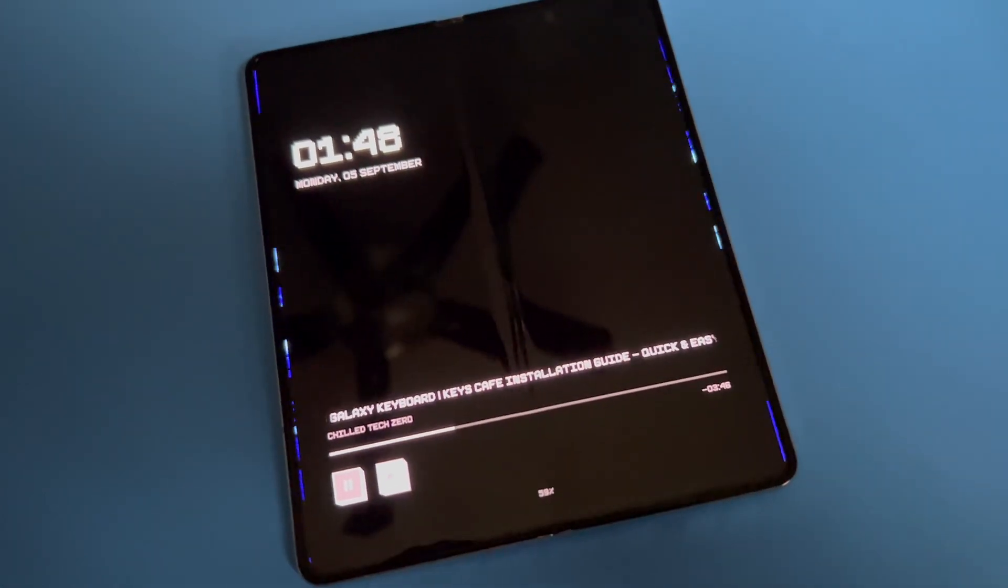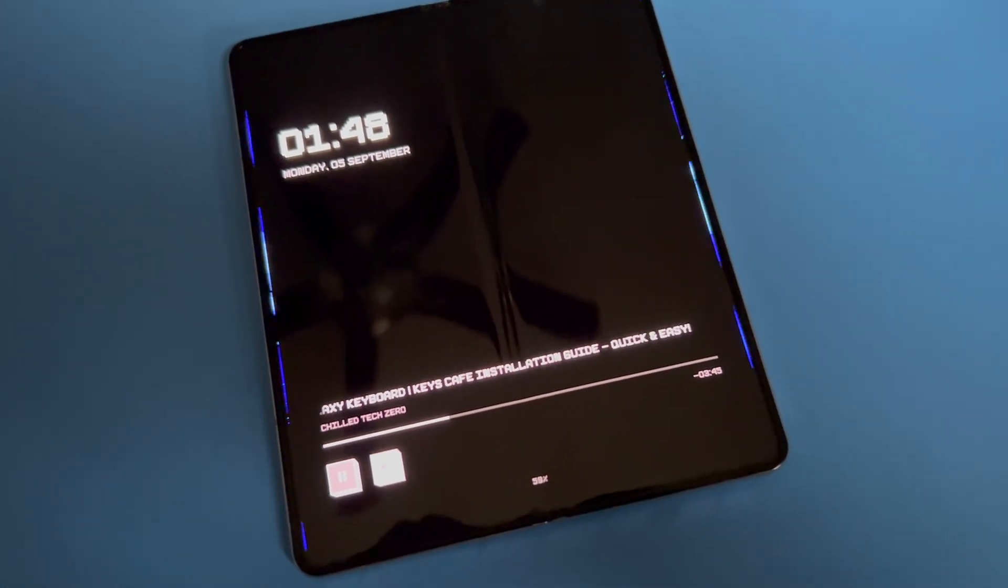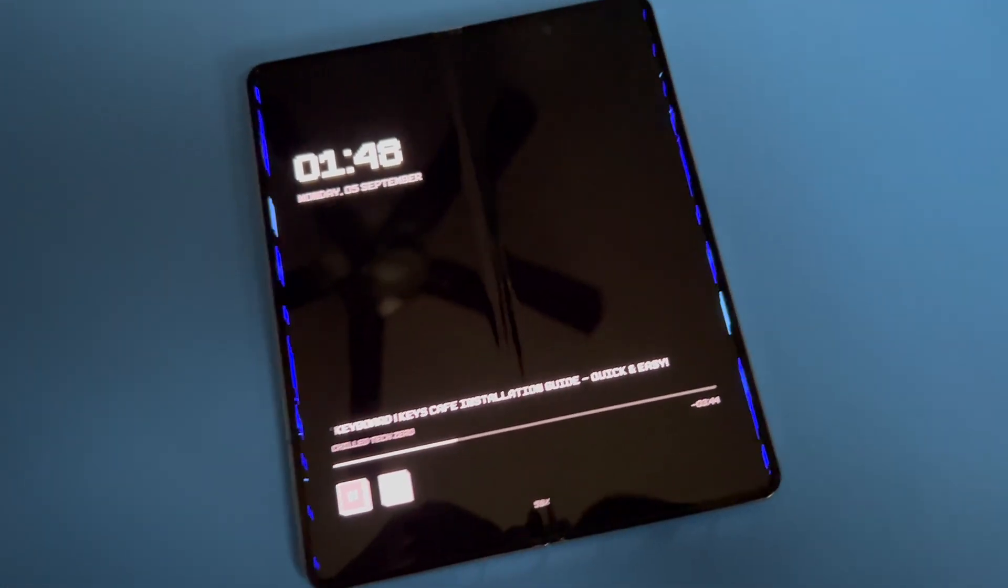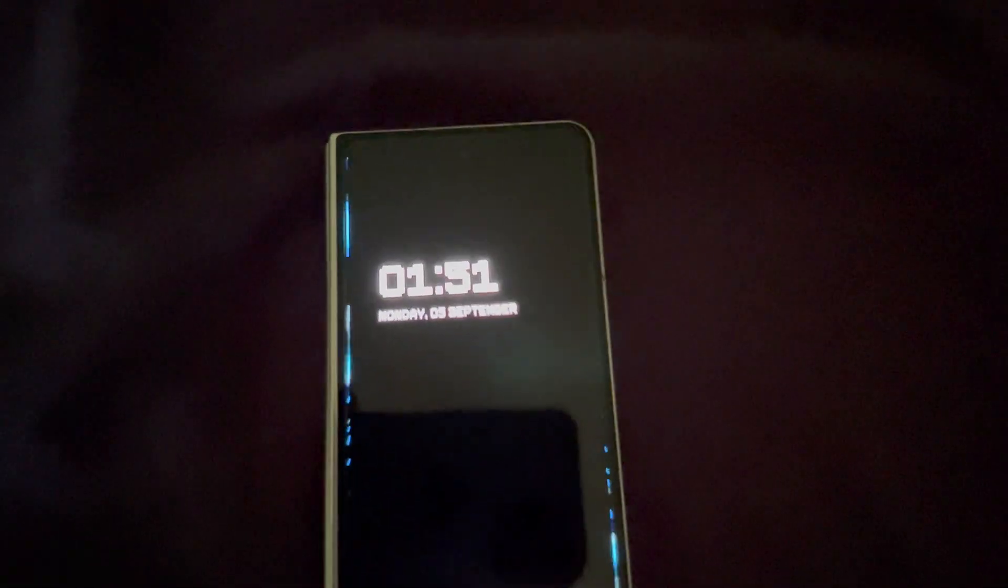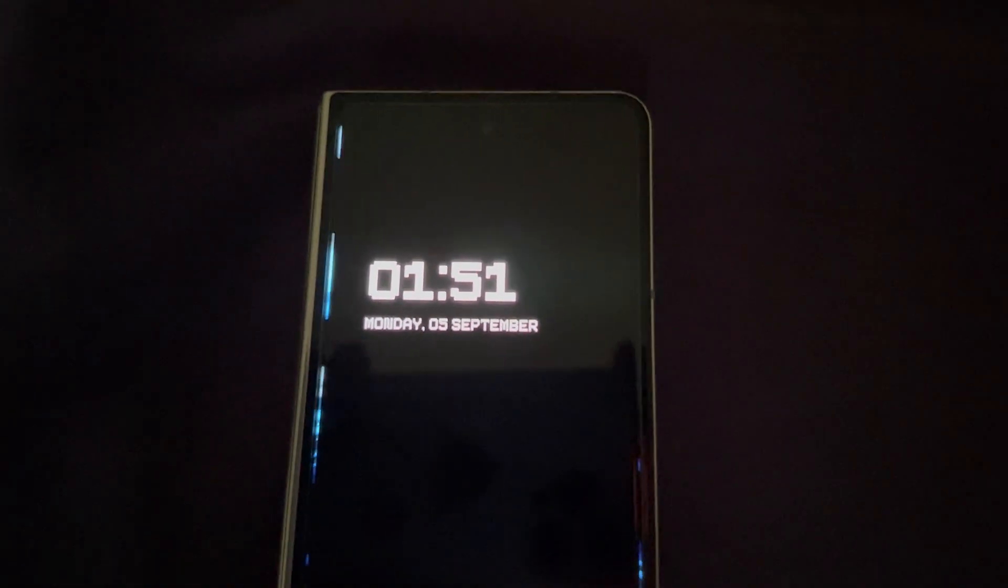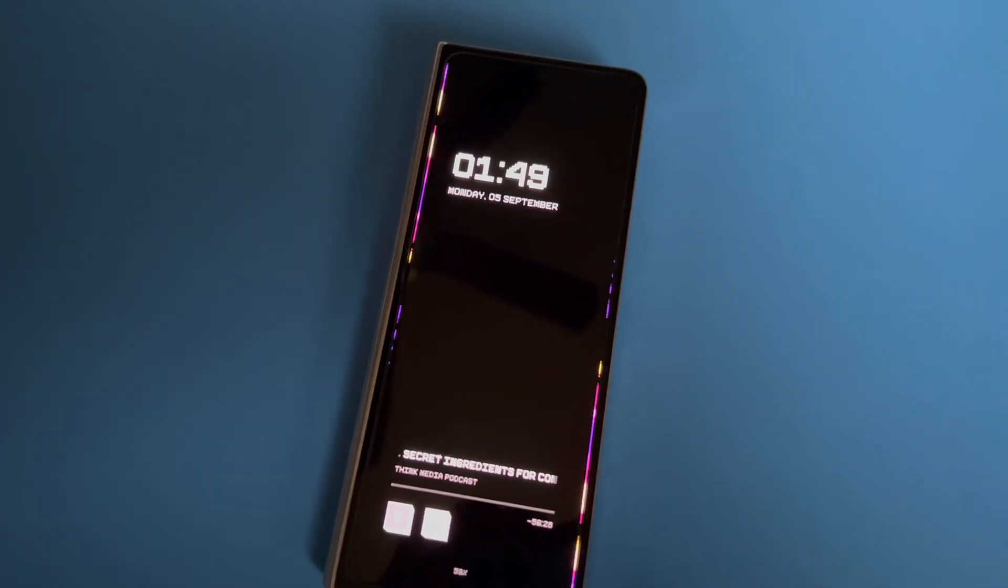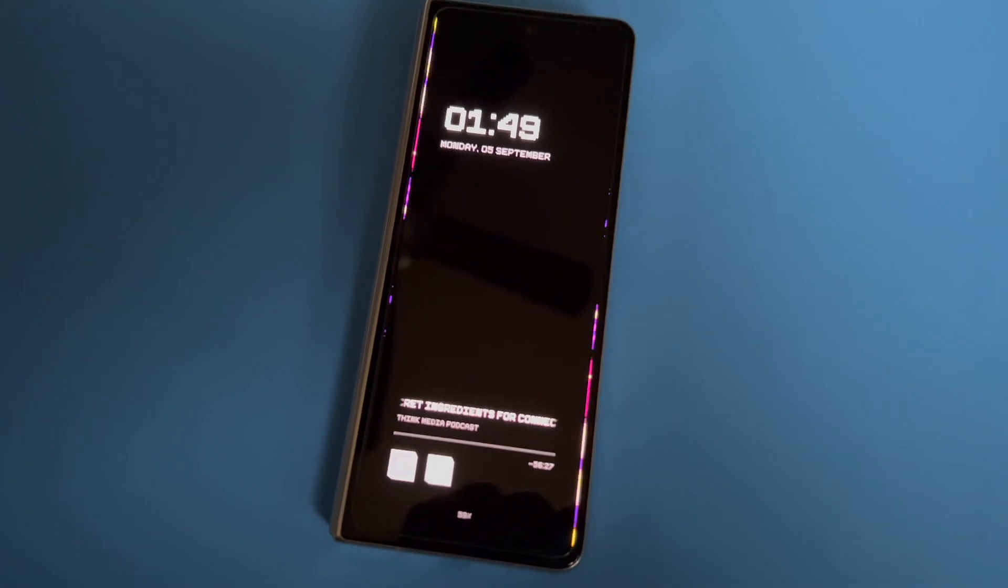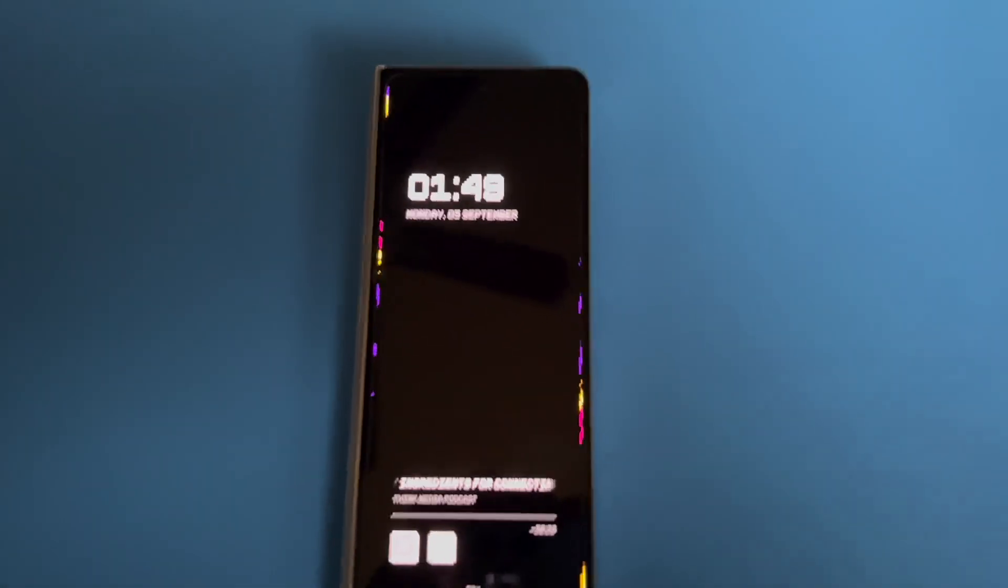So whenever you're changing songs and it's different album art, you're still going to have different colors that's going to actually pop up on the screen, and it's really really cool the way that it looks.